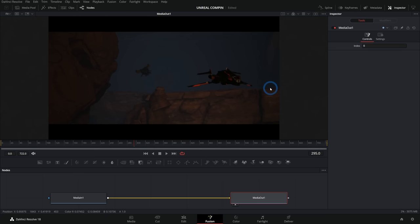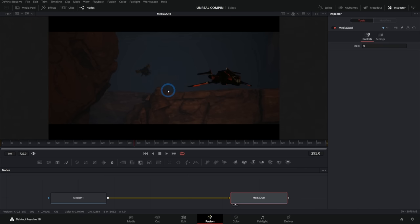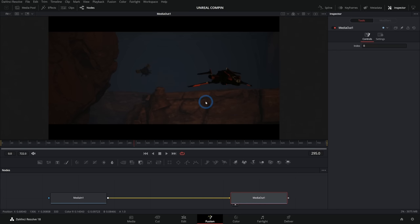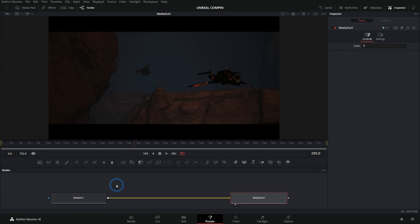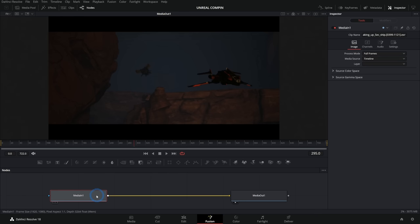A really simplified explanation of this is there is a lot of image and color data packed into this one file, but it doesn't really look good on screen until we sort of unpack it. A lot of the time this will be rendered in ACES linear. There are a bunch of guides on how to render that kind of thing out of Unreal, but once you have it, we're going to want to deal with it here in Fusion.